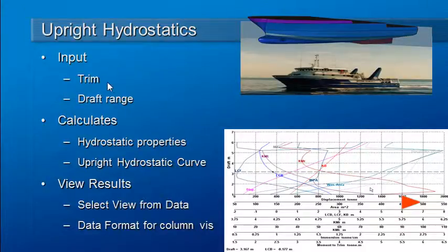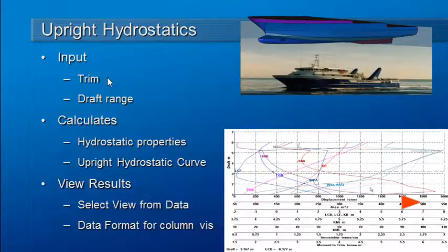The inputs are the trim of the vessel—a fixed trim, either a level trim or an inclined trim—and also a range of drafts.